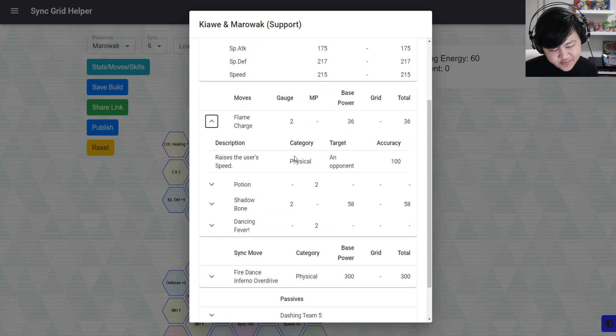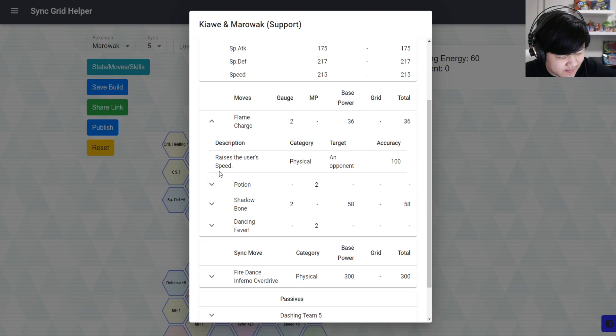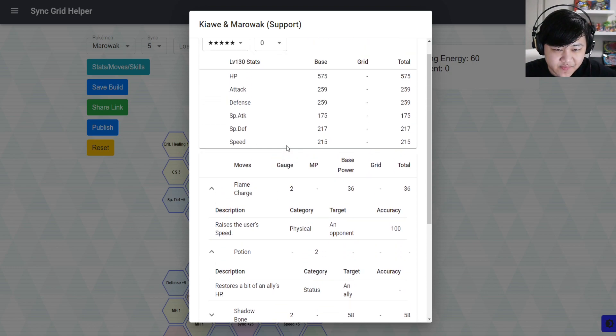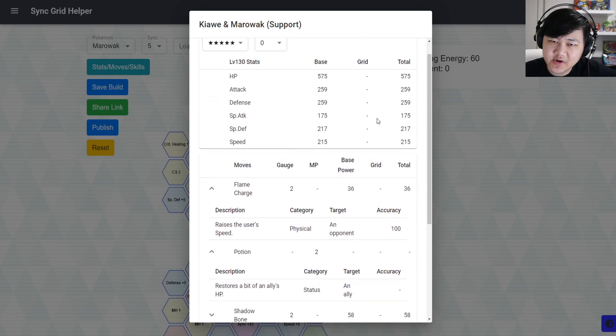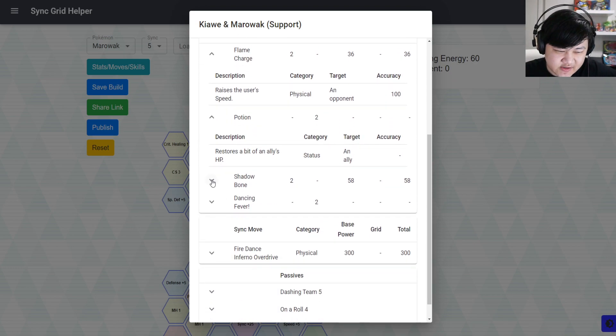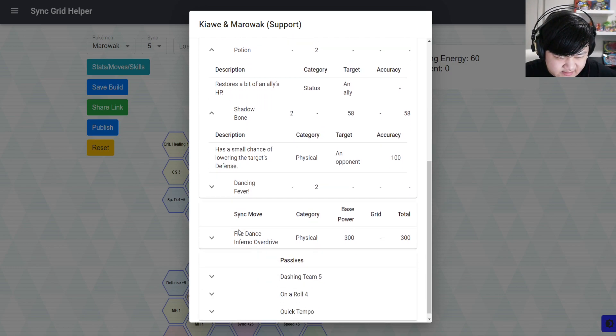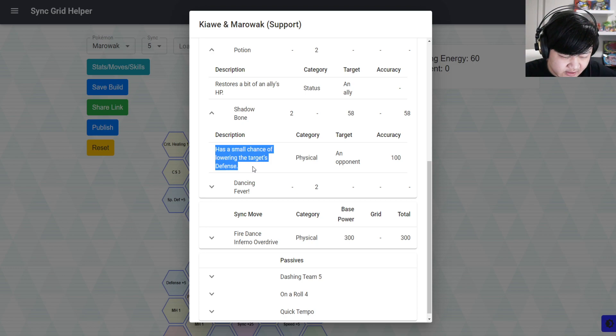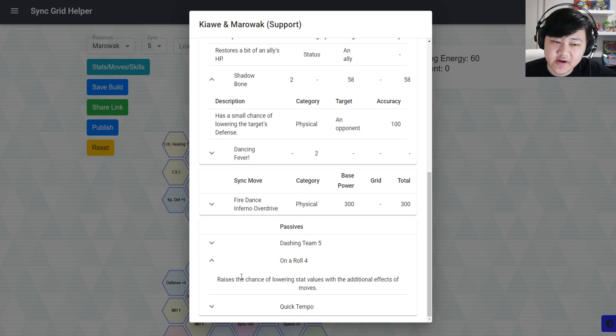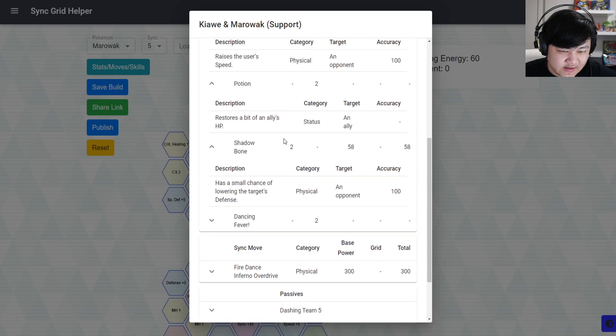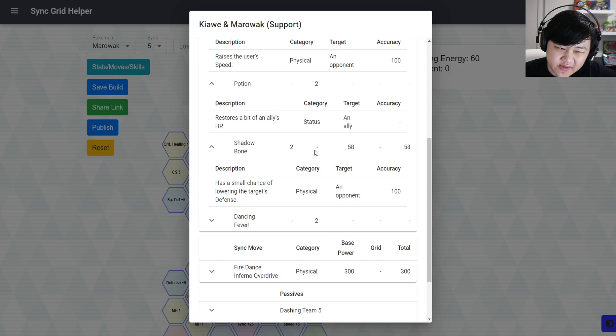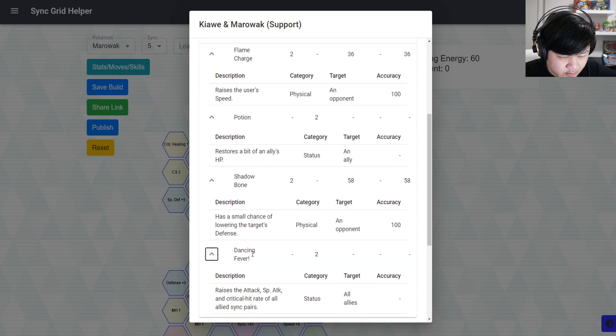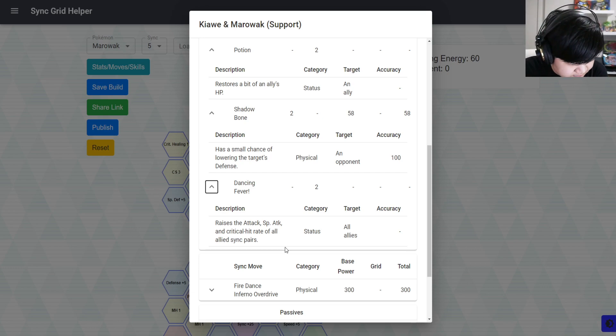For your moves, got flame charge which raises your speed, though you'll almost never use this. Then you got potions which is potions heal up, especially with pretty solid defensive stats. Shadowbone which is great - small chance of lowering the target's defense. However, this is actually a guaranteed or basically guaranteed chance to lower the defense with on-roll four. So it basically turns into a two-gauge leer that does some damage.